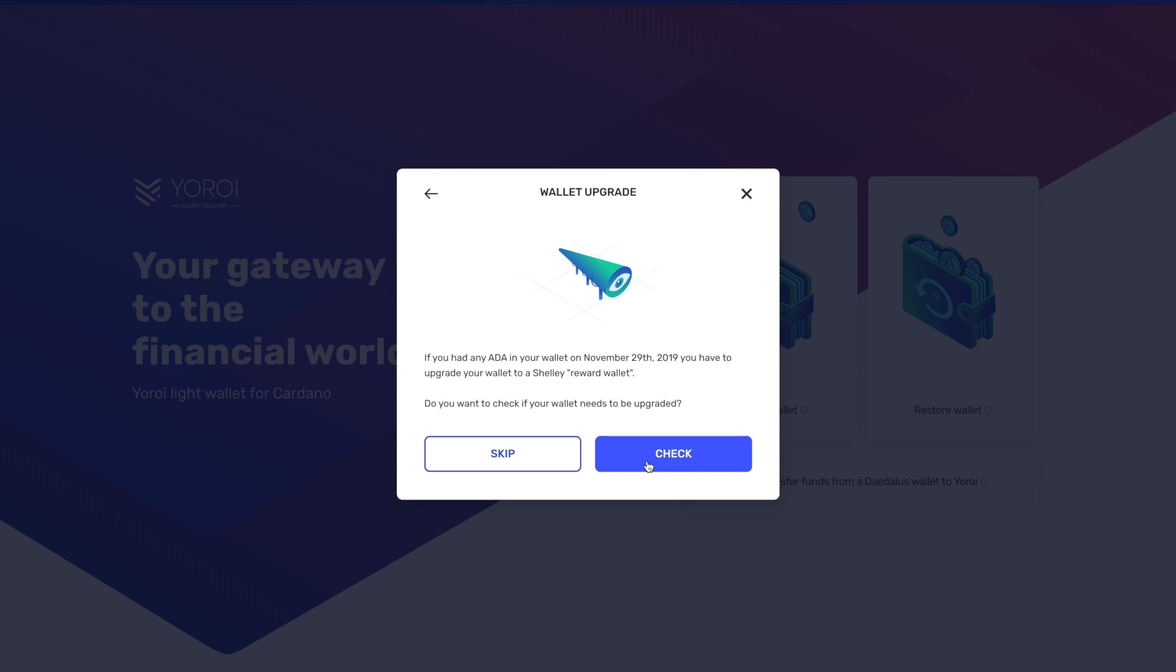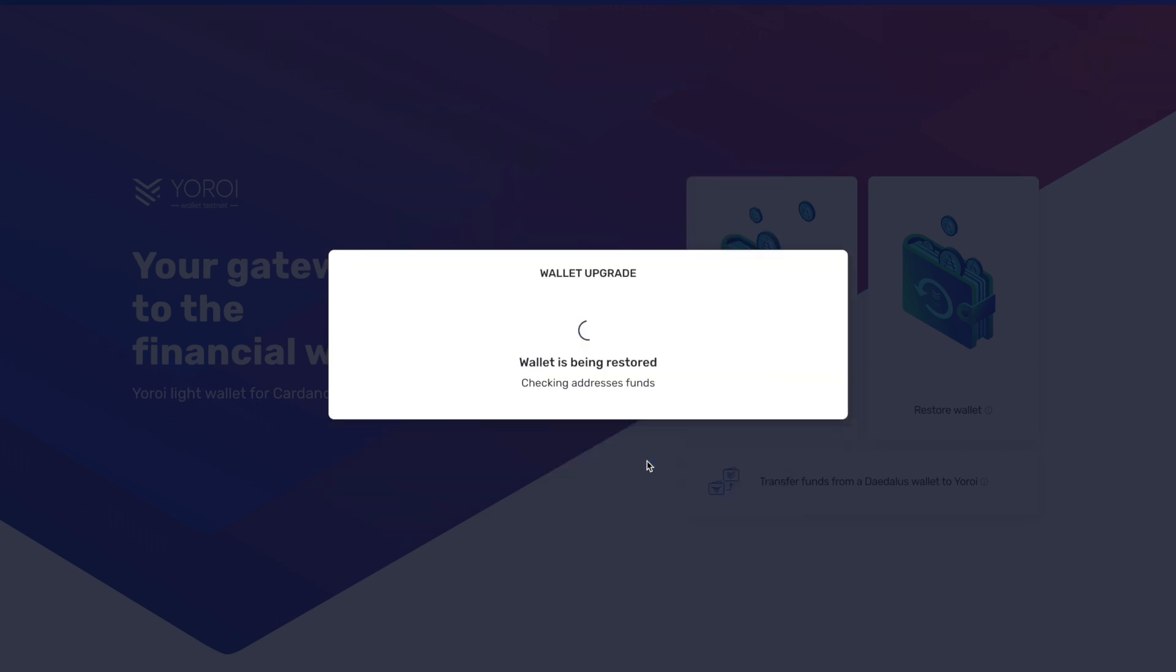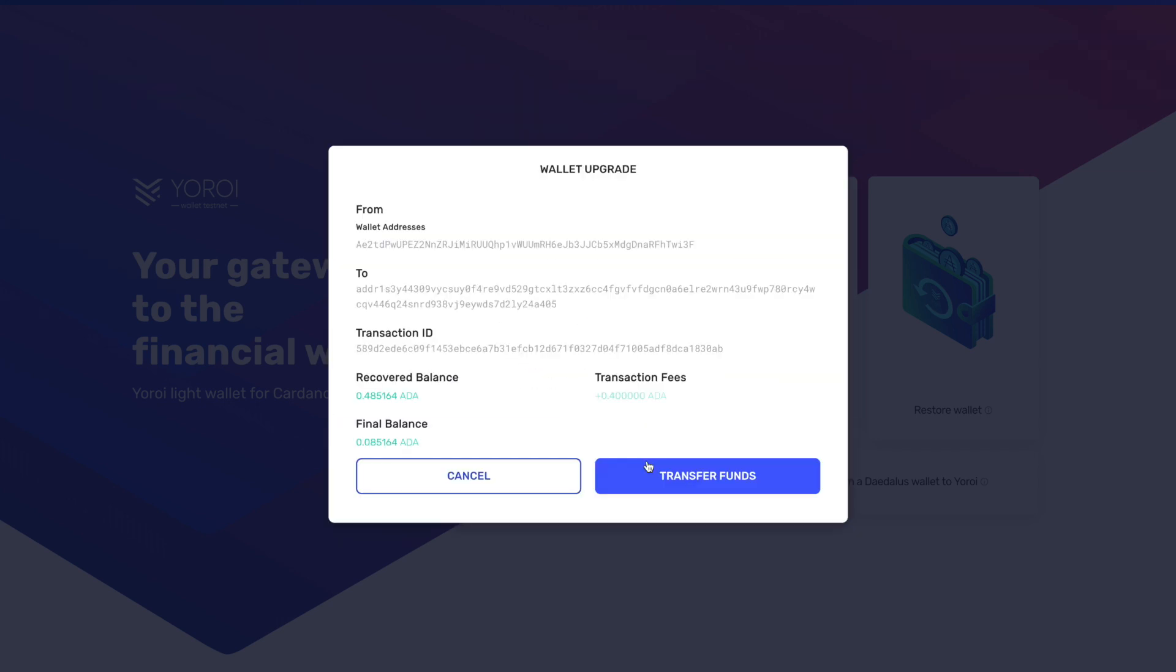Do you want to check if your wallet needs to be upgraded? That's going to be what we need to do in this case. So we're going to check, and we're going to see here that yes, in this case, what it's doing is essentially it's creating a rewards wallet for the balance that you had held in Yoroi on the time of the snapshot.